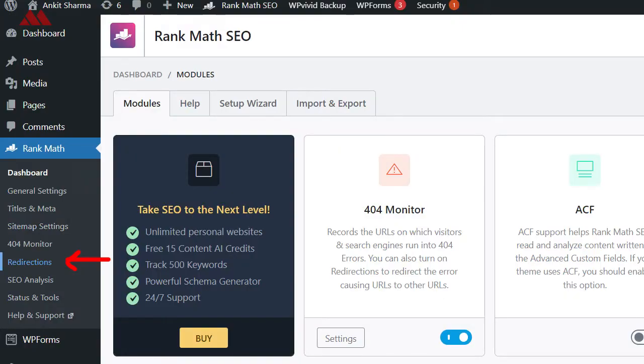If you have a WordPress website, there are various plugins you can use to add this redirect on your pages. If you are using Rank Math, you have a redirect option built right into the plugin. Apart from that, 301 permanent redirects are also widely used by affiliate marketers.